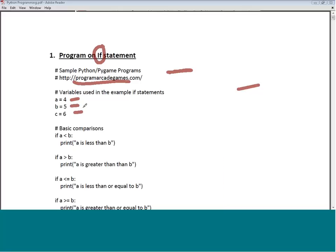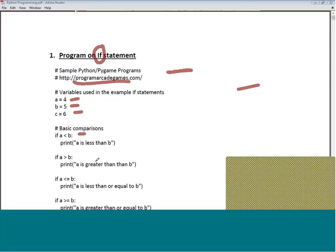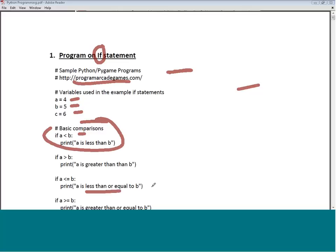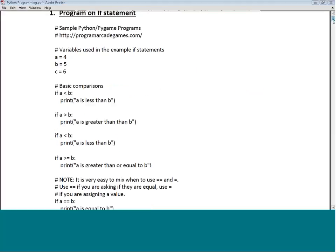Once we have these three variables defined, we can do some basic comparisons. The first statement is: if A is less than B, then print 'A less than B'; if A is greater than B, then print 'A is greater than B'. Obviously A is less than B, so that one gets printed. Then if A is less than or equal to B, it prints 'A less than or equal to B'.